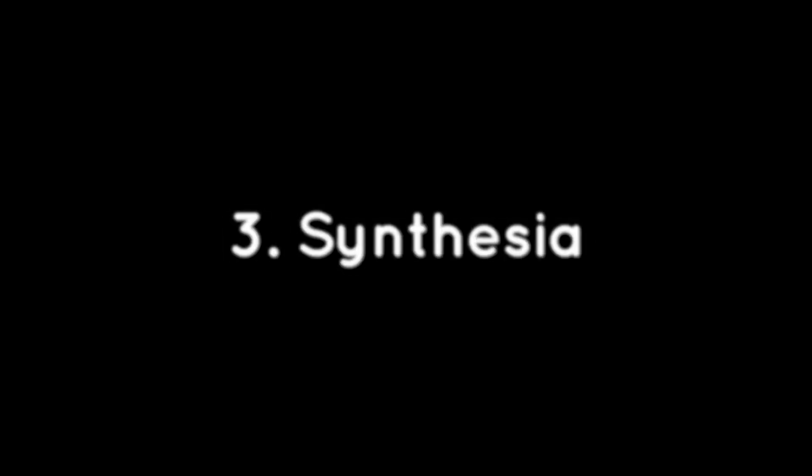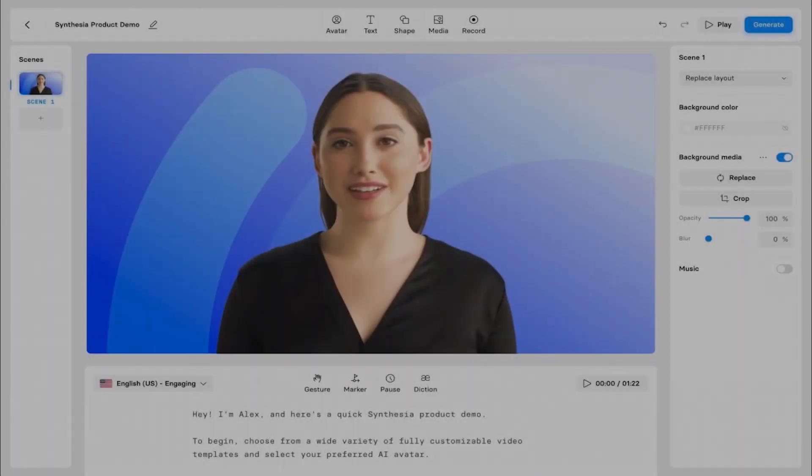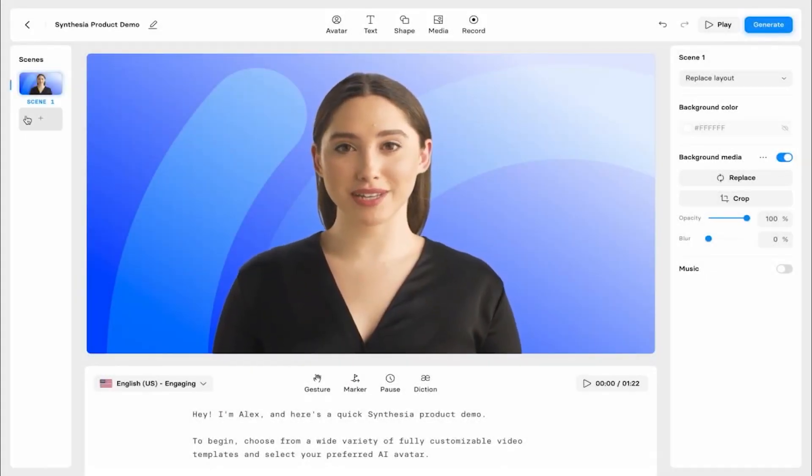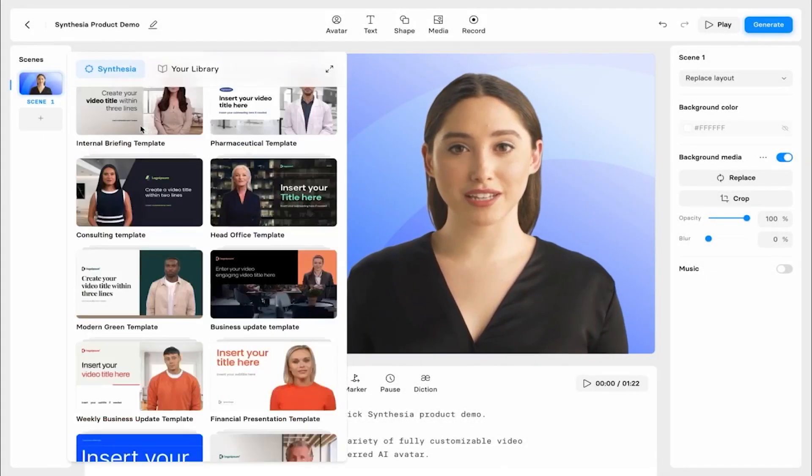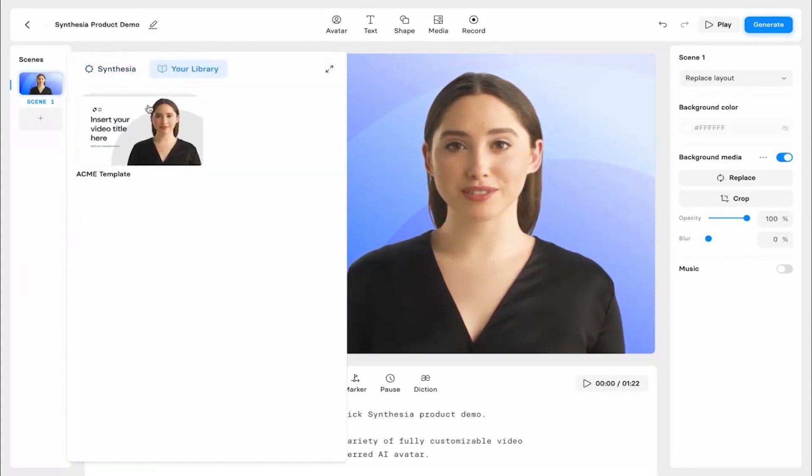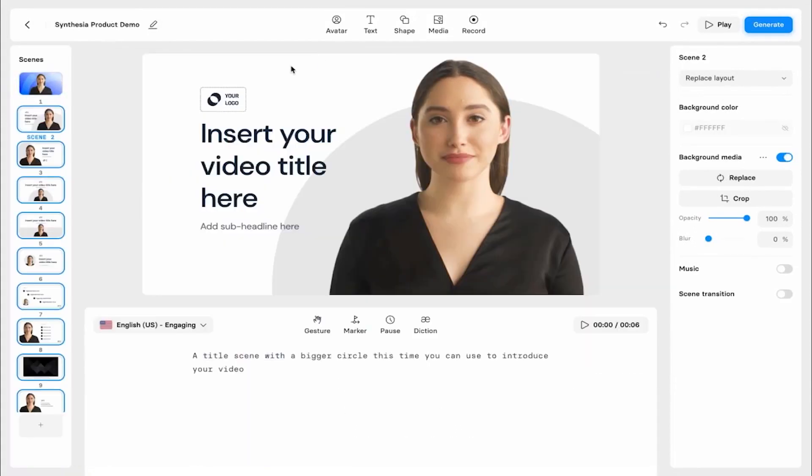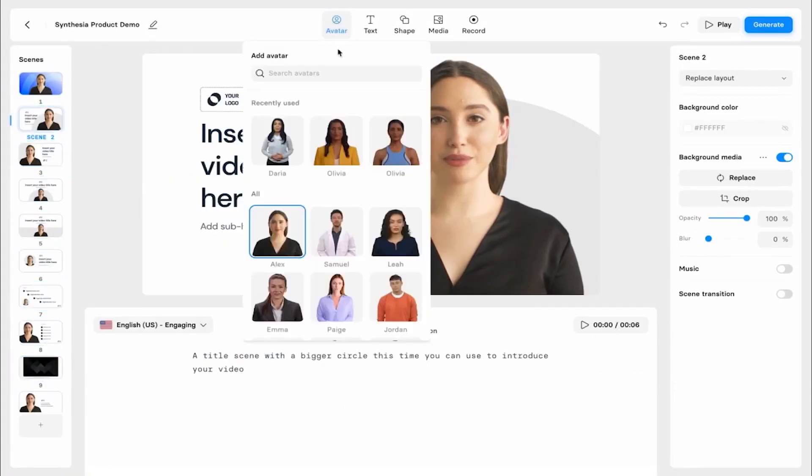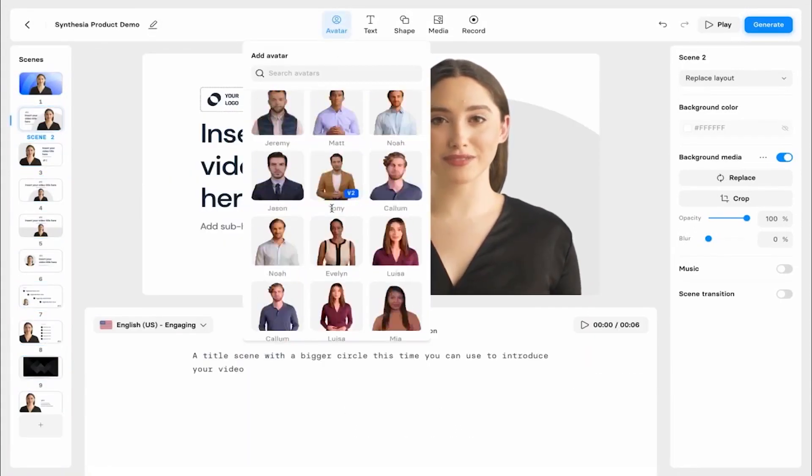3. Synthesia. Synthesia is an AI video creation platform that offers a convenient solution for businesses and organizations seeking to create engaging video content without the need for professional actors.